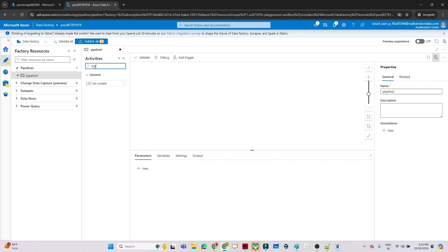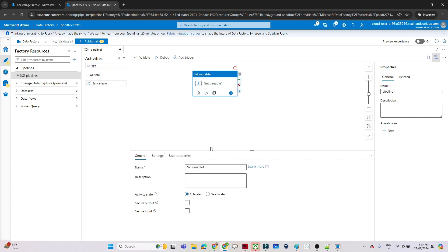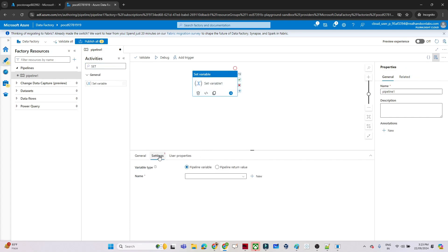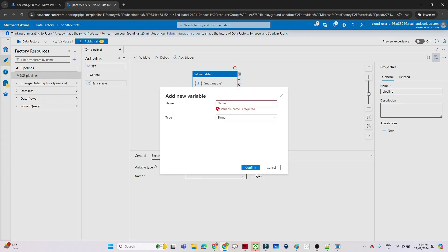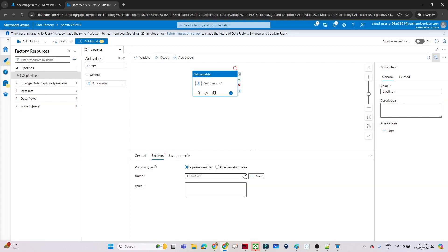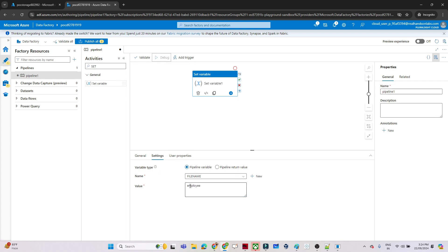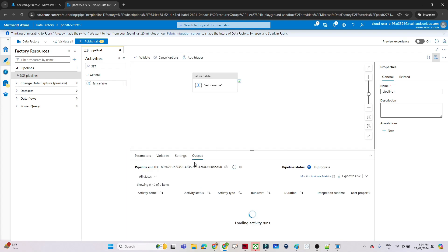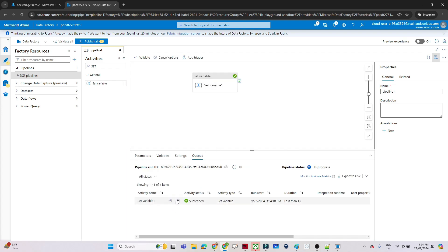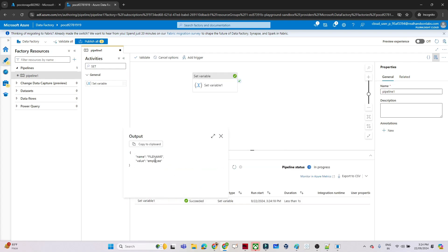In this new pipeline, let me create one Set Variable activity. I will go to the settings and create one variable. I'll give the variable name as 'file name', select type as string, click confirm, and pass the value 'employee'. Now if I debug, this pipeline will run and the Set Variable will give me the name as 'employee'.